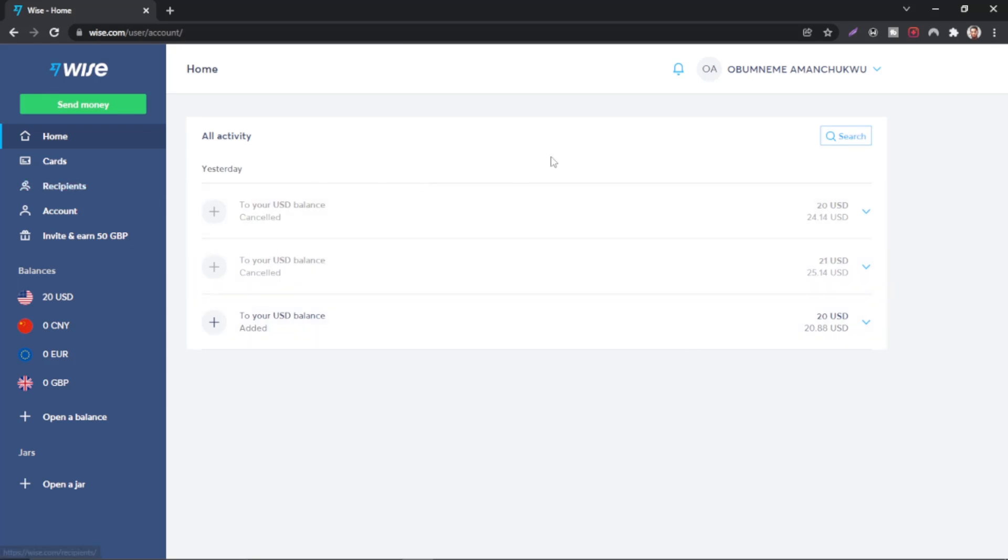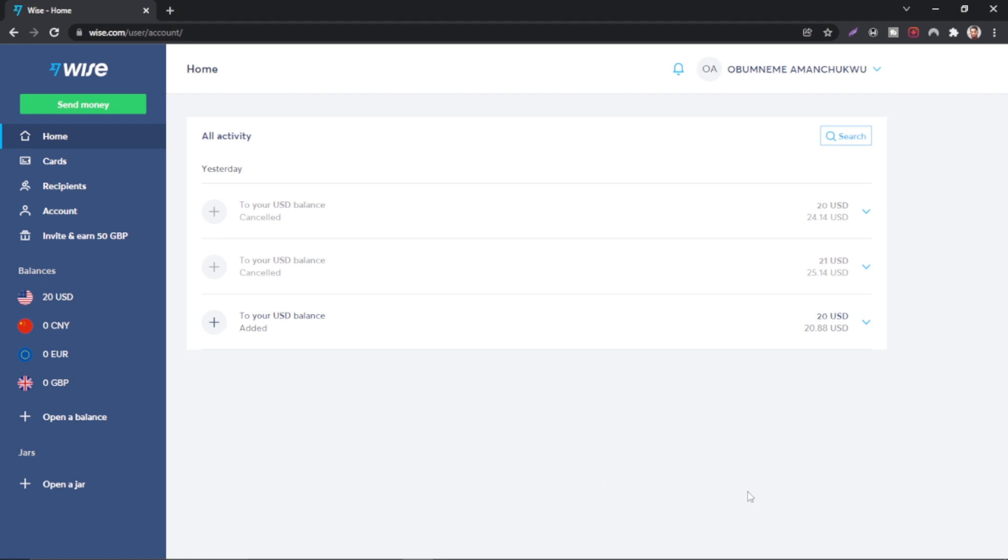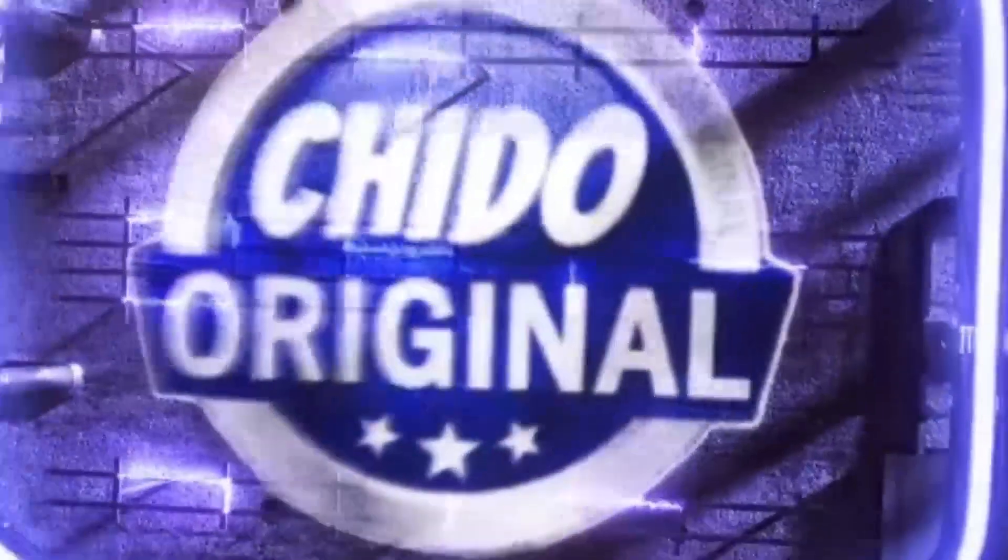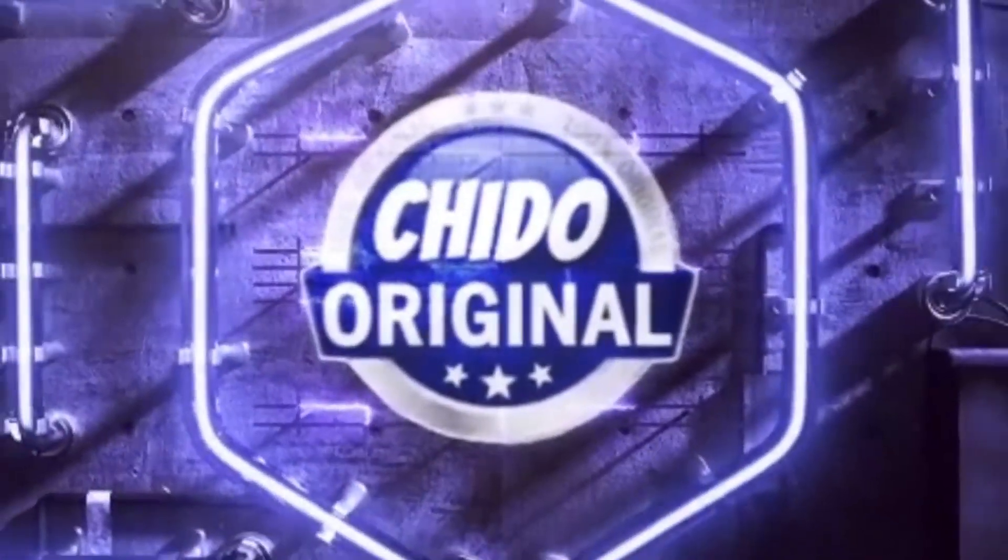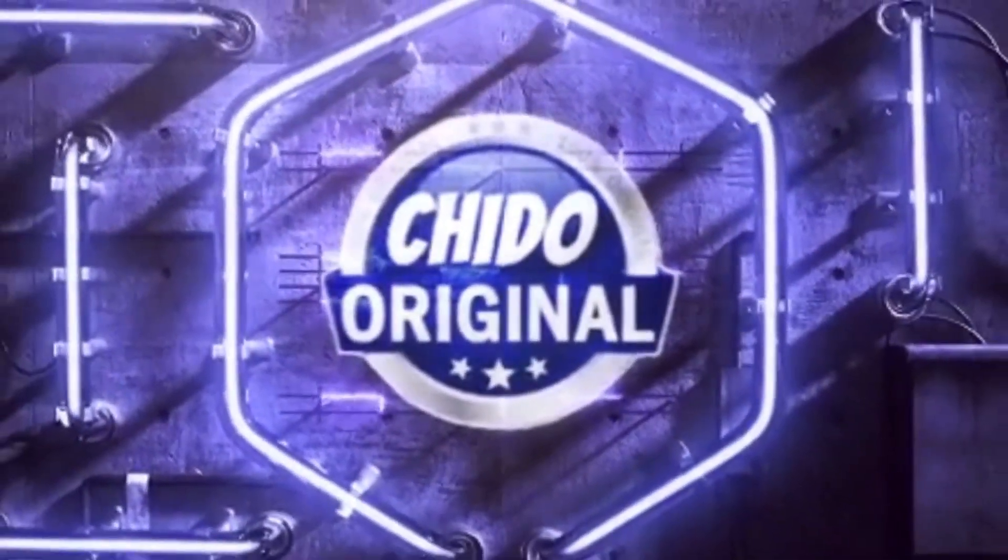In my previous video I showed you guys how to create a Transferwise account and also how to add money. In this video I'll show you guys every secret how to create additional bank accounts on Transferwise. I'll show you guys all the bonus tips, so without further ado let's dive right into it.